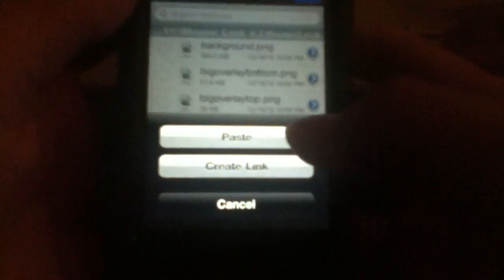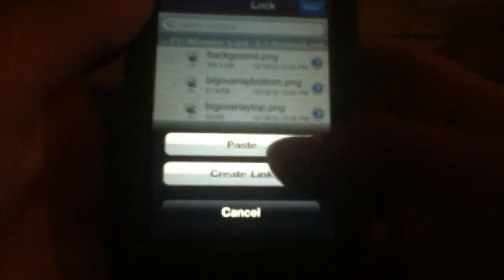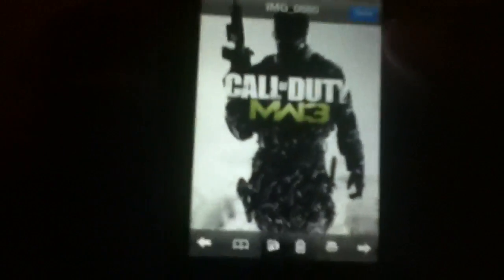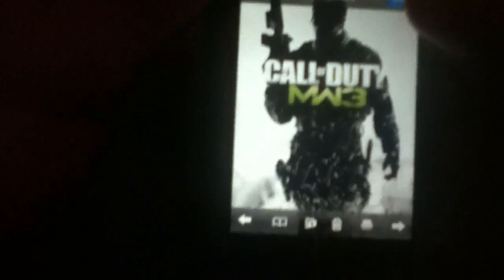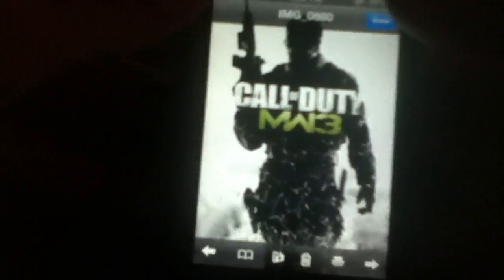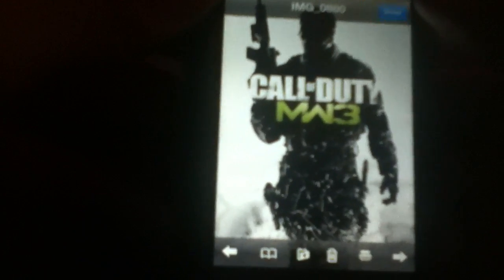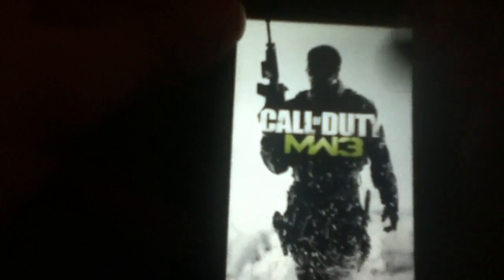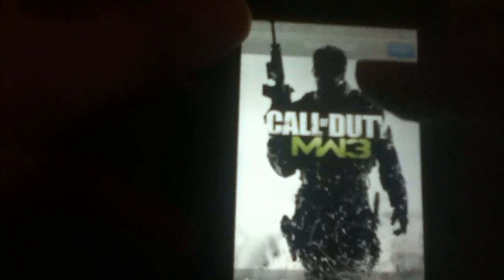Then what you want to do is keep it on edit and click the clipboard again, and then you want to click paste. All right, and then your image is going to be right here. See, image zero eight eight zero. It's not going to say zero eight eight zero on yours, but on mine it does. It's going to say something different. Call of Duty Modern Warfare 3, as you can see.